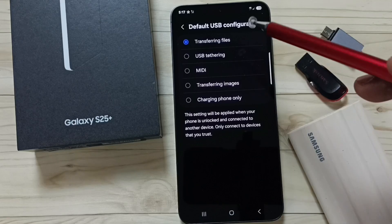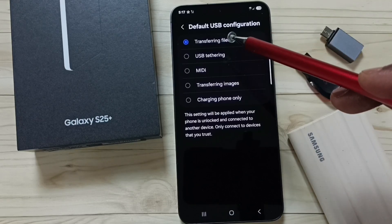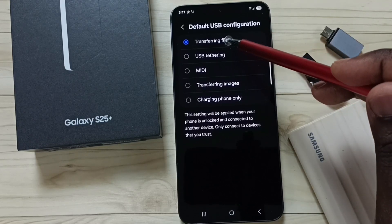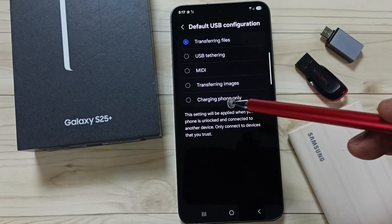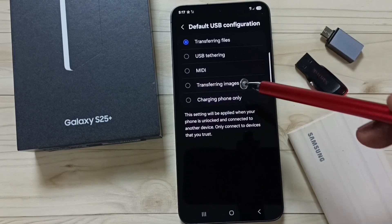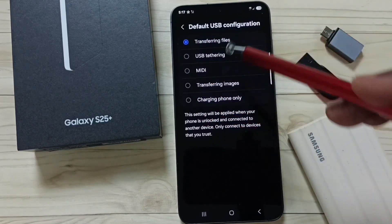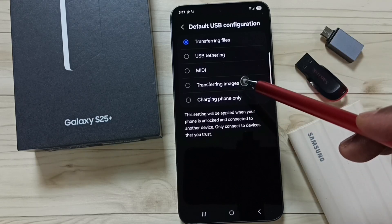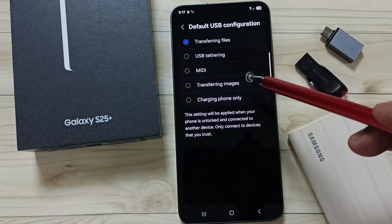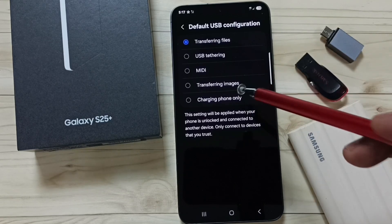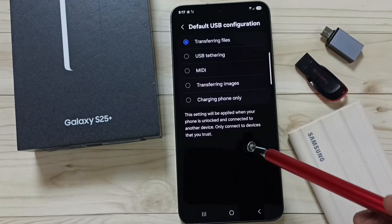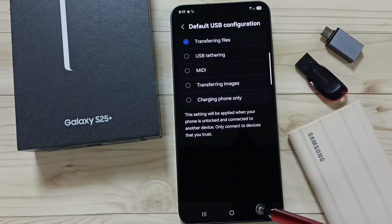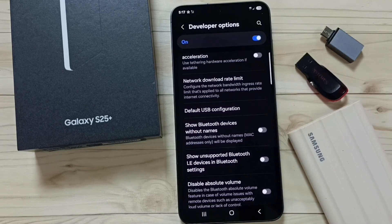Here we have to select the first option, Transferring Files, if you want to connect USB and transfer files. You can select other options based on your requirement. This way we can change the default USB configuration. These are the two methods — please try this. I hope you enjoyed this video. Please subscribe, like, and share. Thank you.